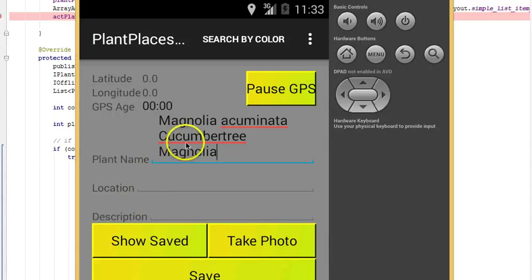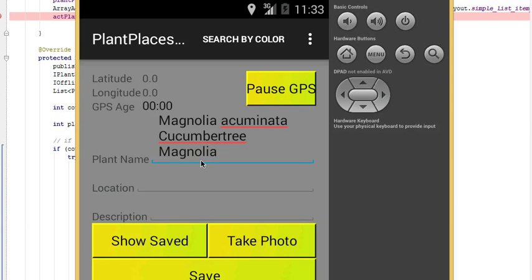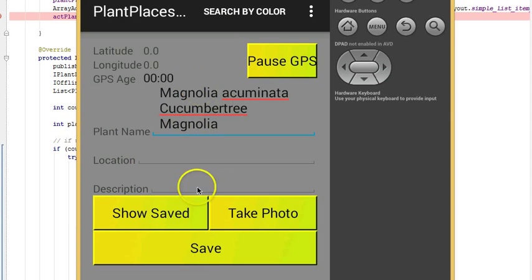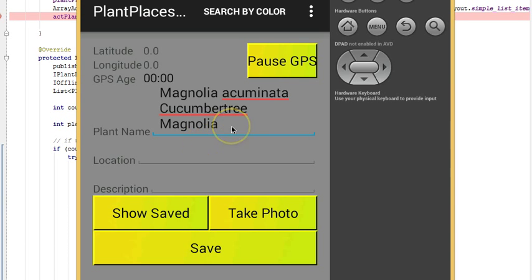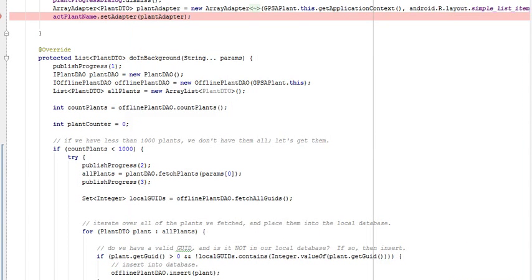In our previous videos, we created an autocomplete text field that we populate with either online or local data. Now we want to save the information associated with this plant when we hit the Save button. For that, we need to figure out which plant we selected from the autocomplete text. In this video, we're going to figure that out.